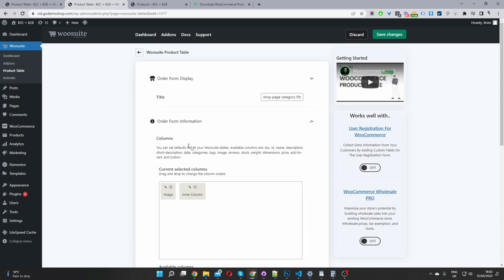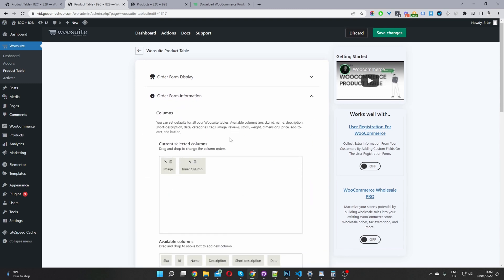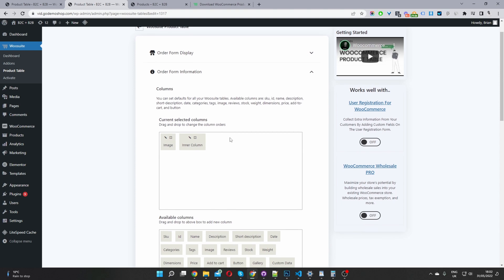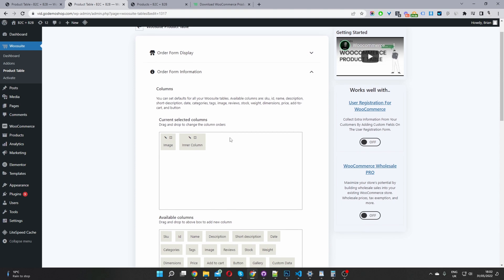And then we'll navigate to form information. So this is where you go ahead and customize the different information in which you want to show on your product table. So in my case, I'm showing an image. And then we've got an inner column here showing a few different information.